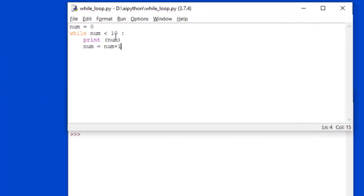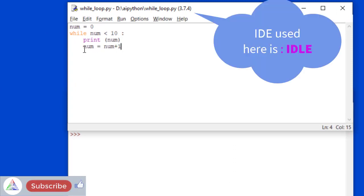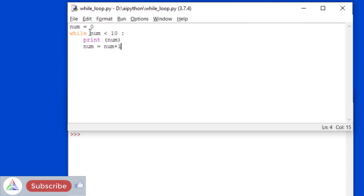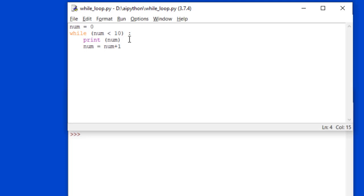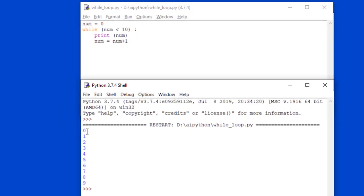Let's run this code in Python. I have written: num equal to 0, while num is less than 10, colon, print num, and num equal to num plus 1. You can optionally wrap the condition in brackets — it doesn't change the program and is a cleaner way to write code especially with multiple conditions. Executing this code, we see 0 to 9. In each iteration, num is checked against 10; if less than 10, it prints and increments. This is the way you can use while loop for such tasks.